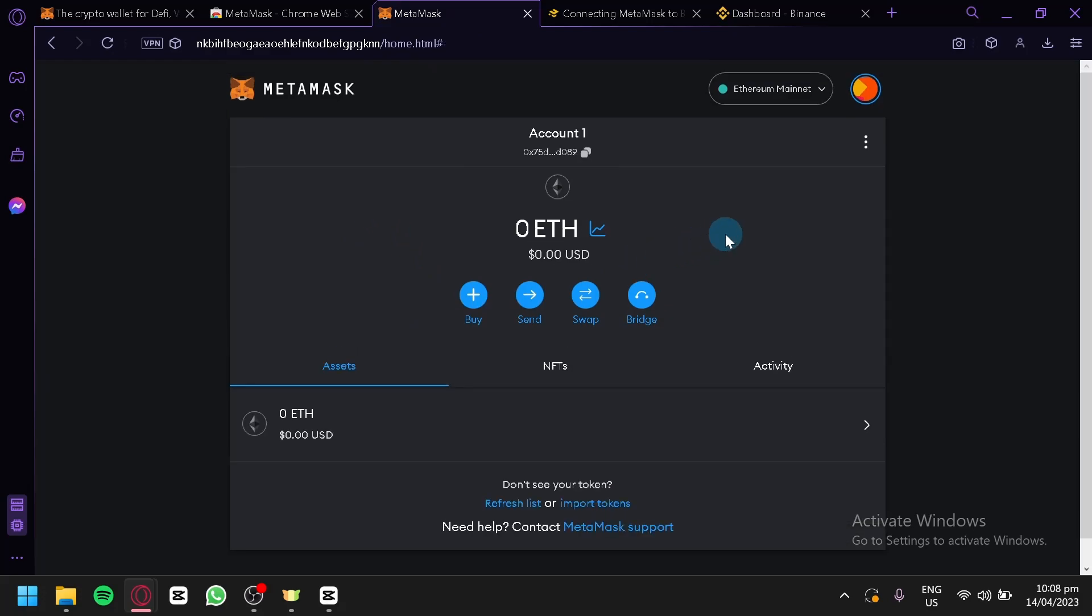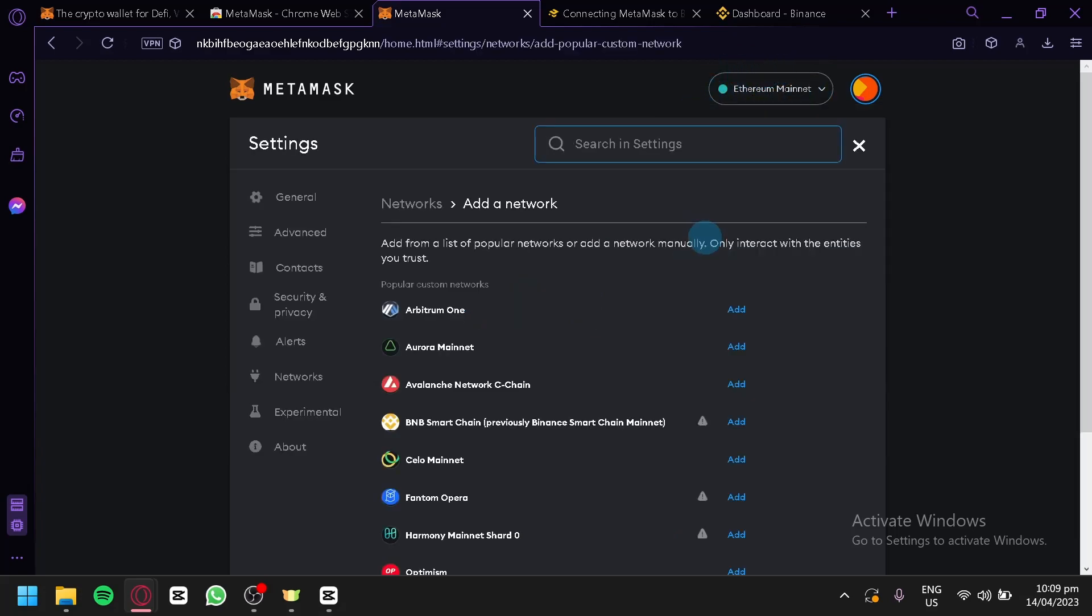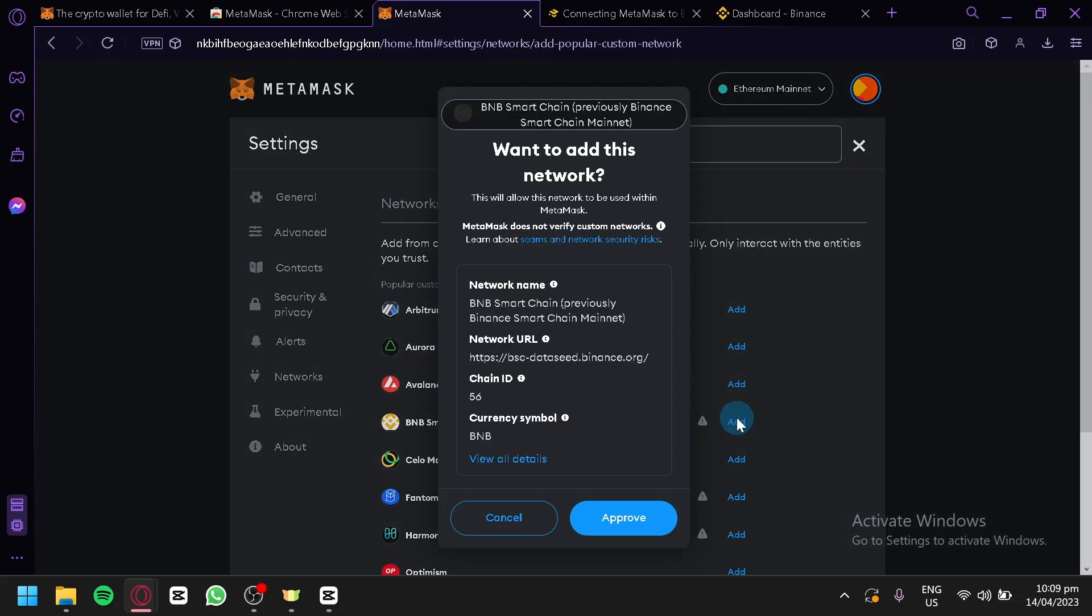What we're going to do to add Binance Smart Chain is we're going to click on this section once again, and then we're going to click on Add Network. As you can see here, we have BNB Smart Chain, previously Binance Smart Chain Mainnet.